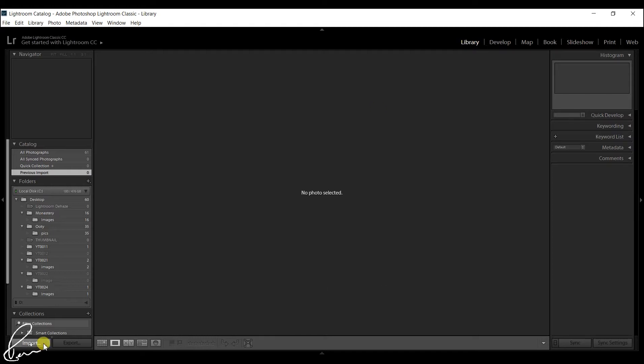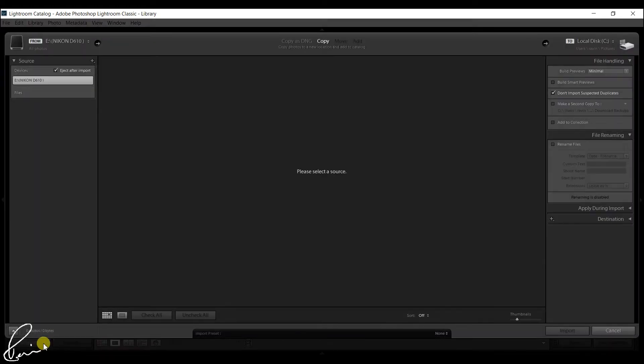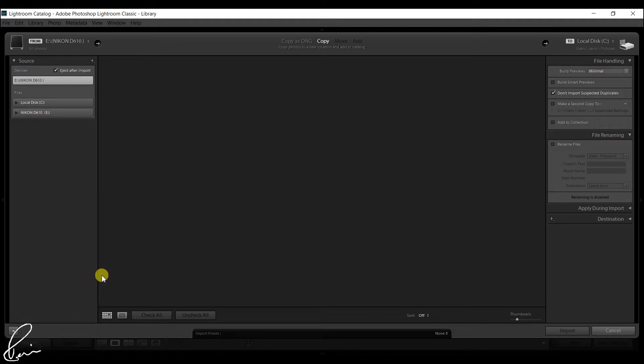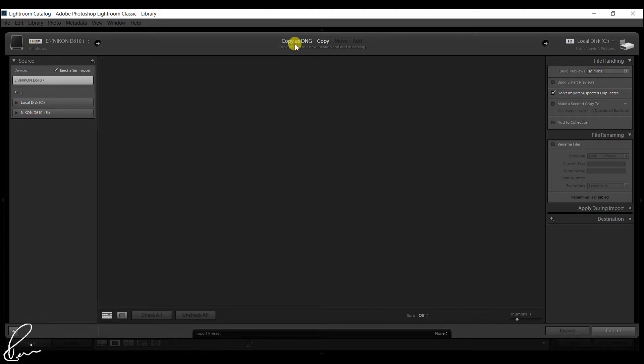This feature lets you use Smart Previews to develop photos while you're traveling. All you need is a laptop, a copy of your Lightroom catalog, and the preview files containing library module previews and Smart Previews. So you don't have to take the hard drive containing the original photos and worry about losing it while on the road.